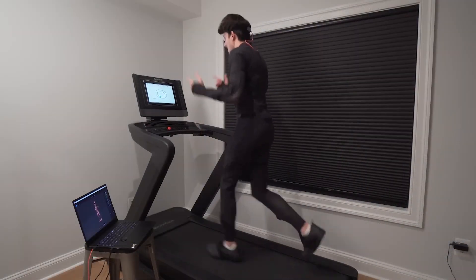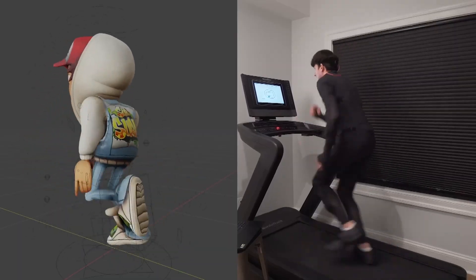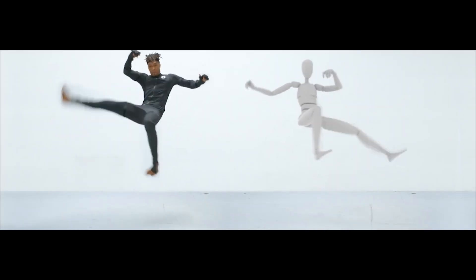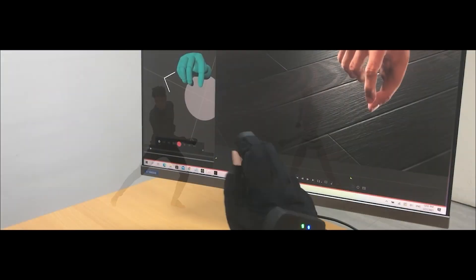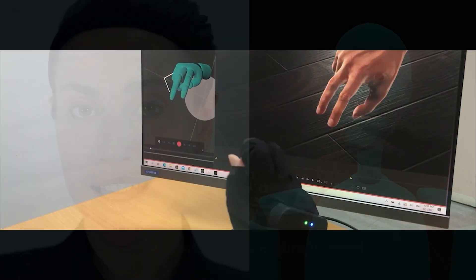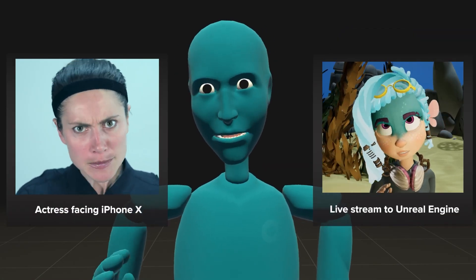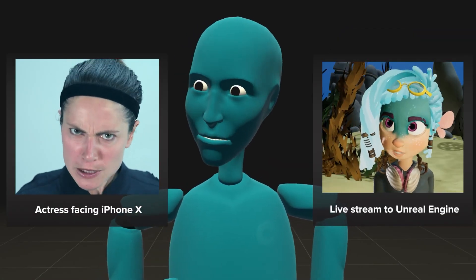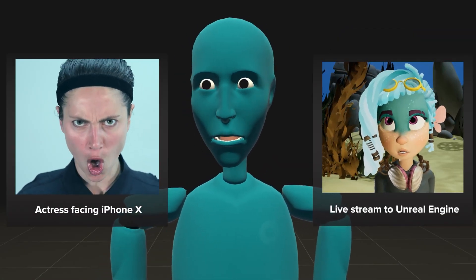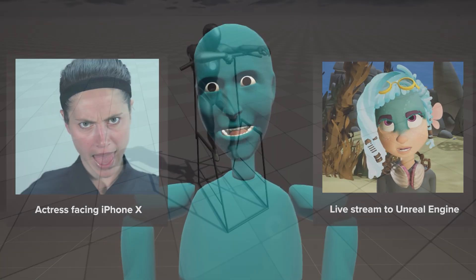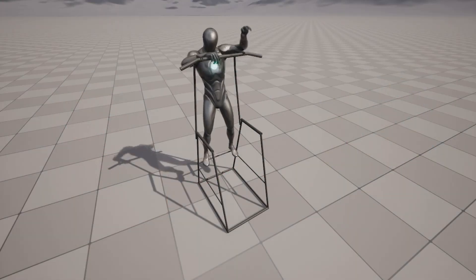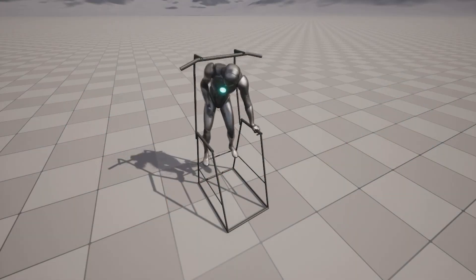So Rokoko Studio works with their own hardware, such as the SmartSuit Pro, the SmartGloves and the FaceCapture app, but also supports third-party devices like the latest iPhone devices, in addition to the Vive Tracker and the Perception Neuron.